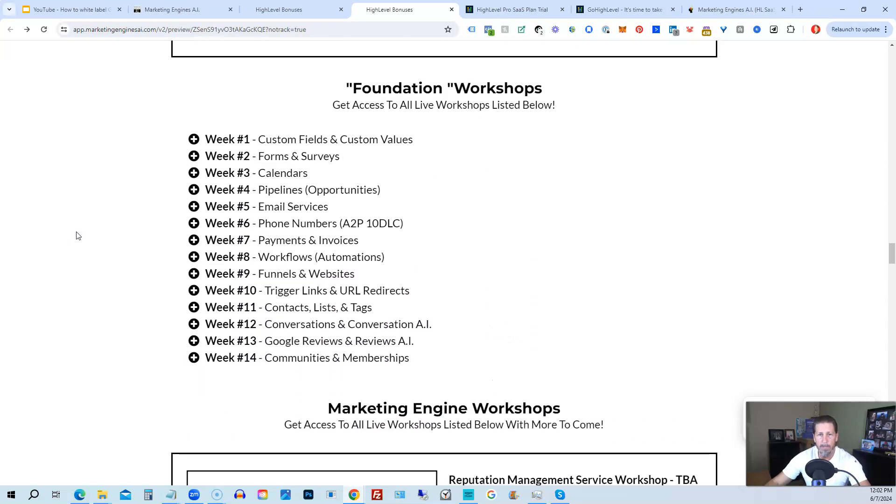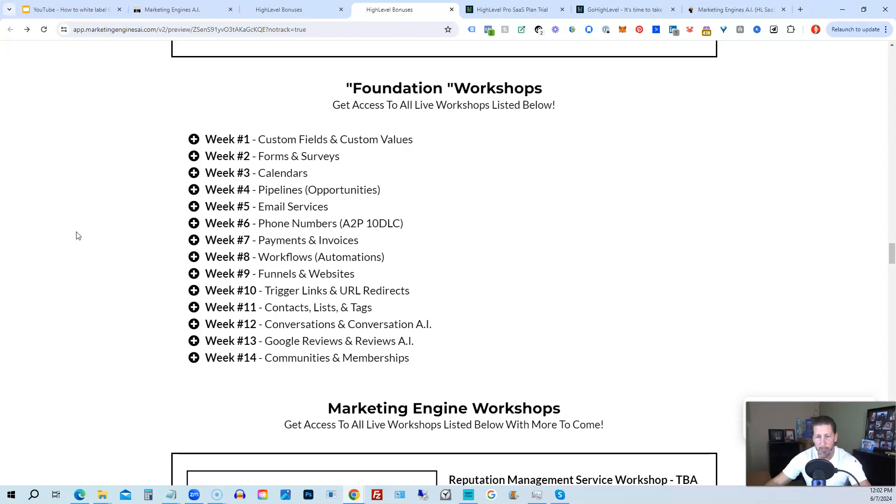On top of that, on top of that, you're also going to get access to the foundation workshops. Now, the foundation workshops are built out to help you grasp the order of operations that are necessary in order to be proficient and be able to build things out in a timely manner for yourself and or your clients.